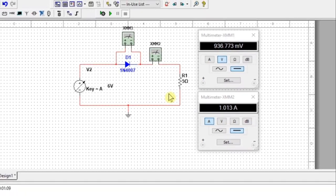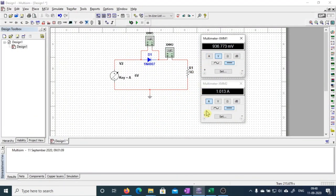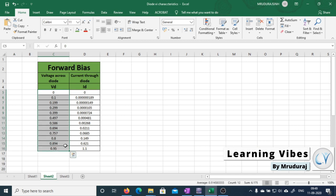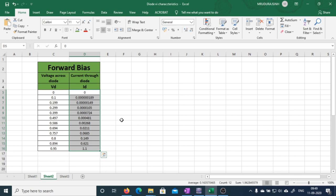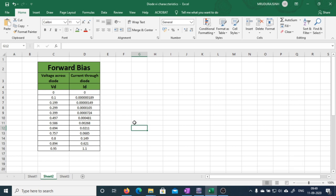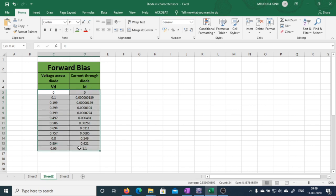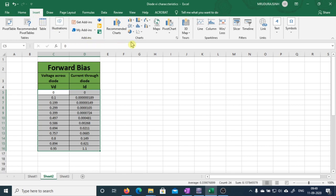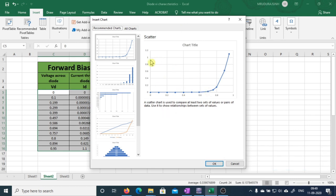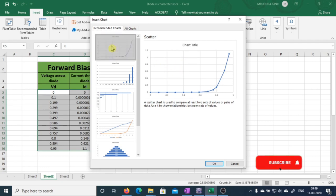Now we'll stop the simulation. Whatever readings we have observed in the voltmeter and ammeter, I have already written these into an Excel sheet. These are the forward bias characteristics — voltage across the diode and the current across the diode. Now we are going to plot the graph. Select this range, click on Insert, then these are the various forms of chart. Click 'See All Charts', select the scatter chart — the first one — and press OK. This is how you can plot the forward characteristics of the 1N4007 diode.